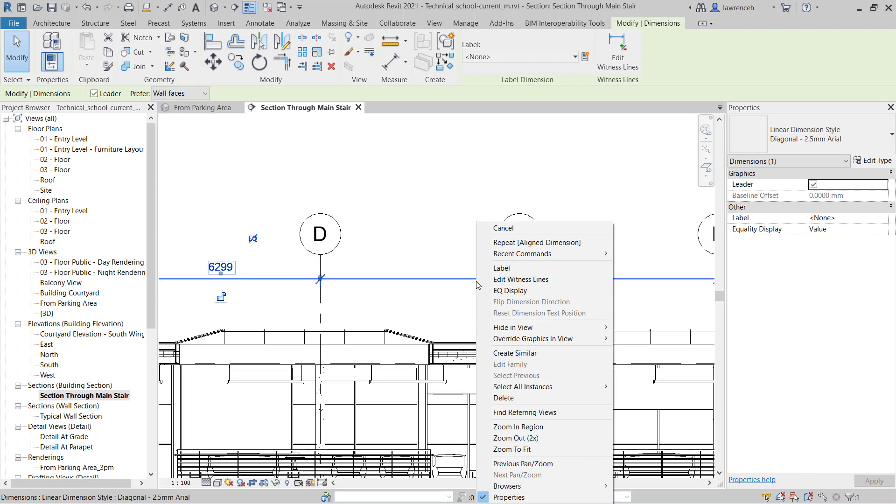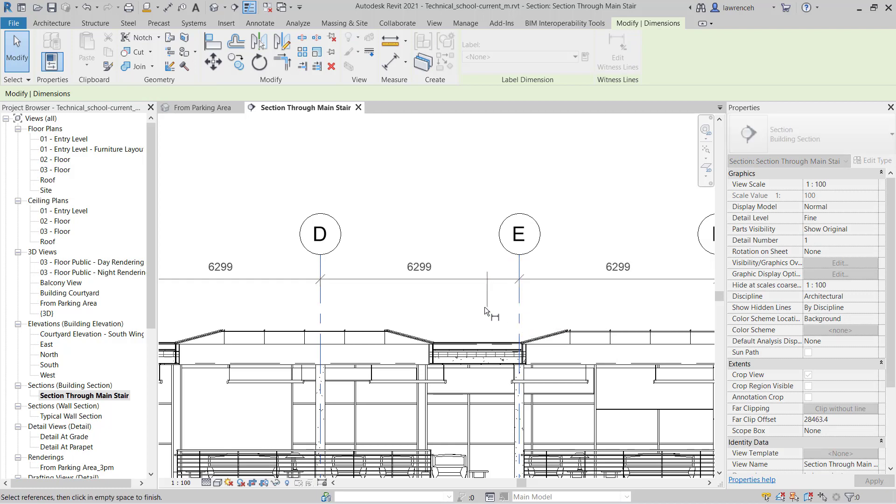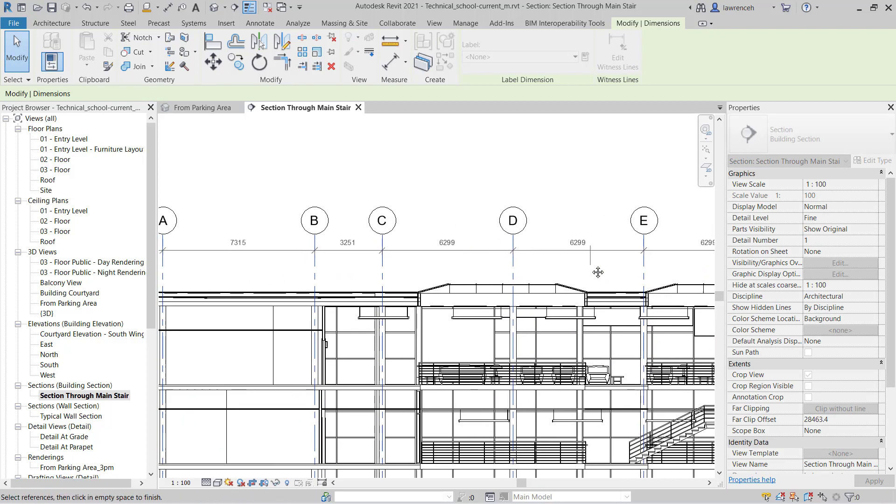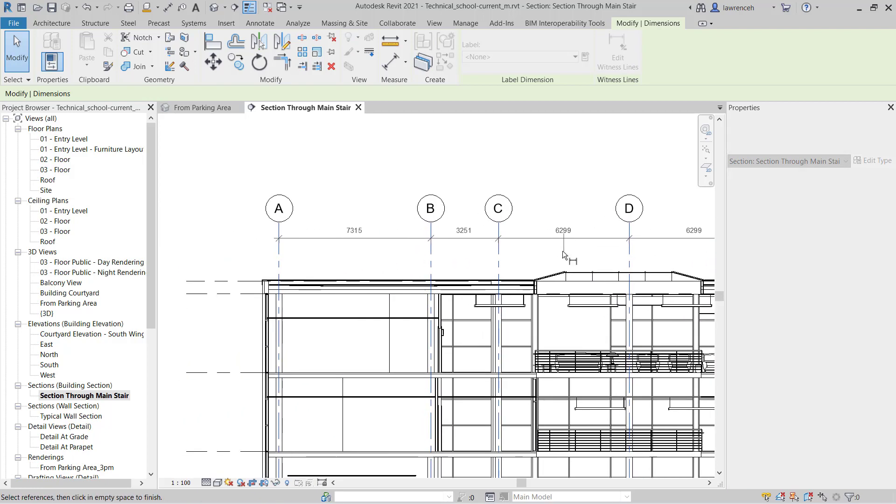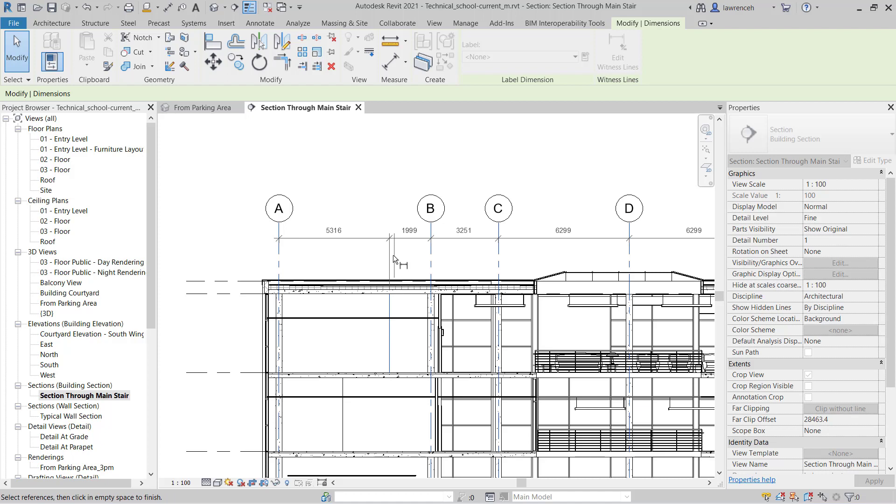Right mouse click and here I can edit the witness line. When I'm doing this, I can then select any references that I may have missed. And it doesn't just have to be grids. For example here I might want to also recover this wall position. So I can select that and you'll now notice that reference is added in. To complete the command once again I pick in spare space.